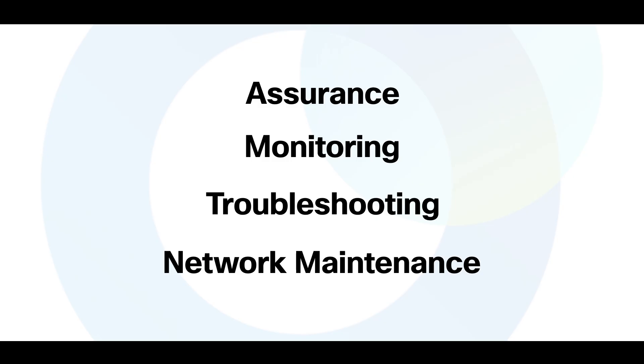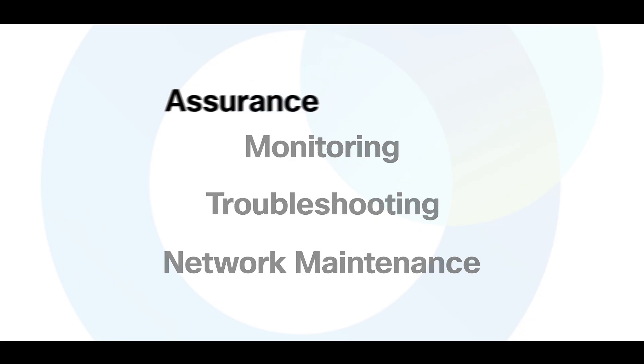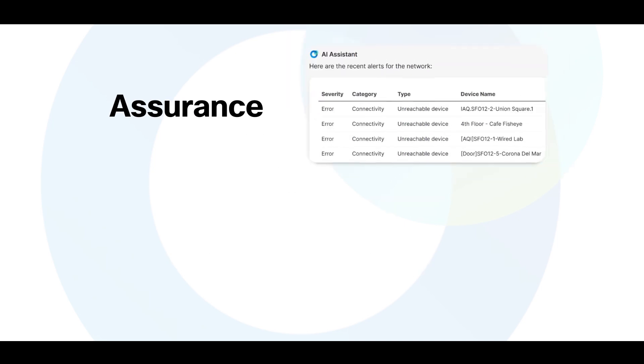Let's take a closer look at each of these core areas of network management, along with some practical examples of how the AI Assistant can support your work in each one. First, let's take a look at assurance.